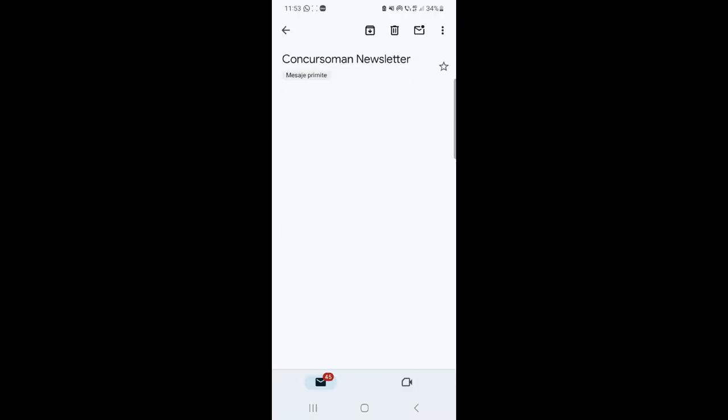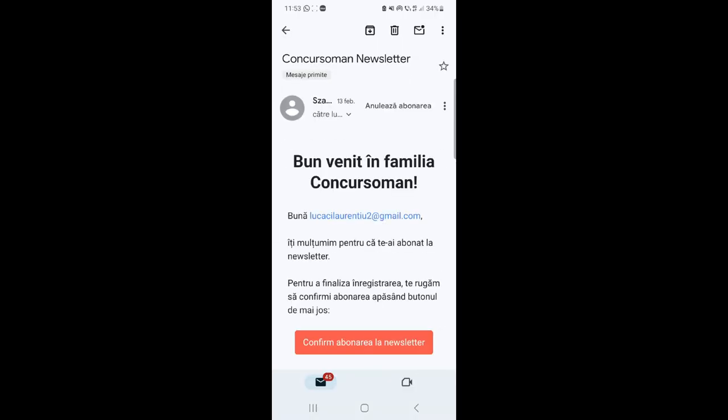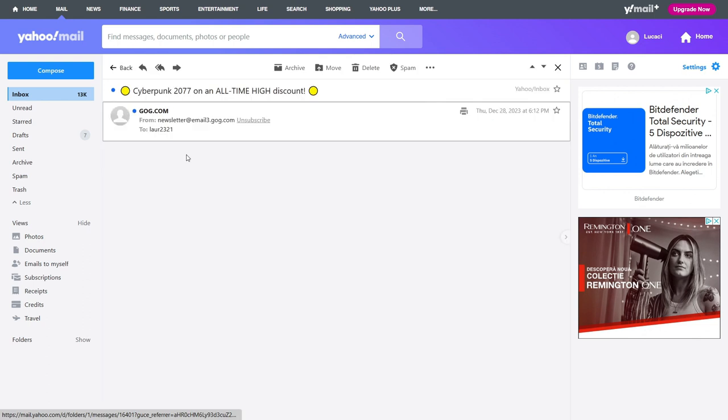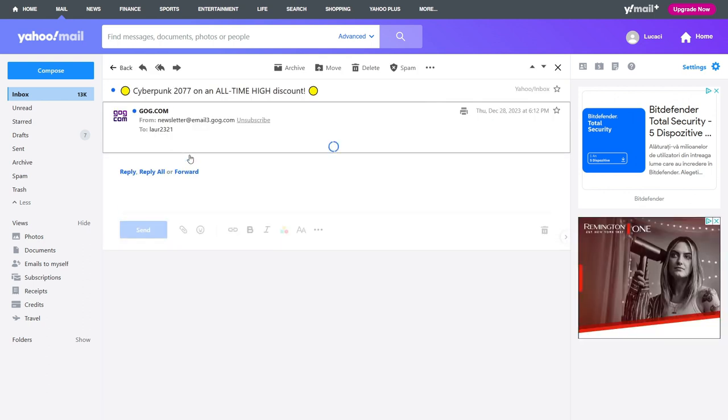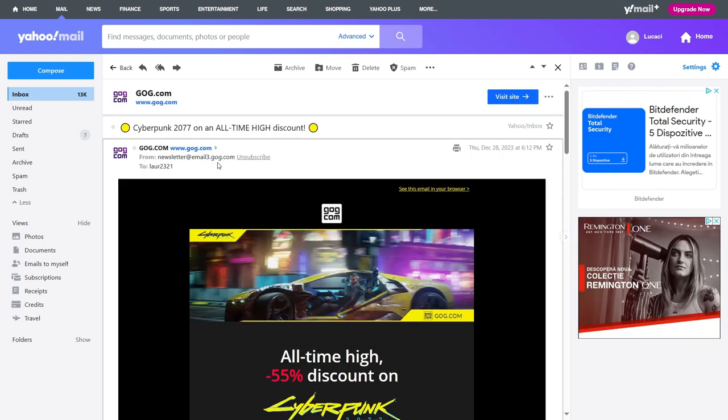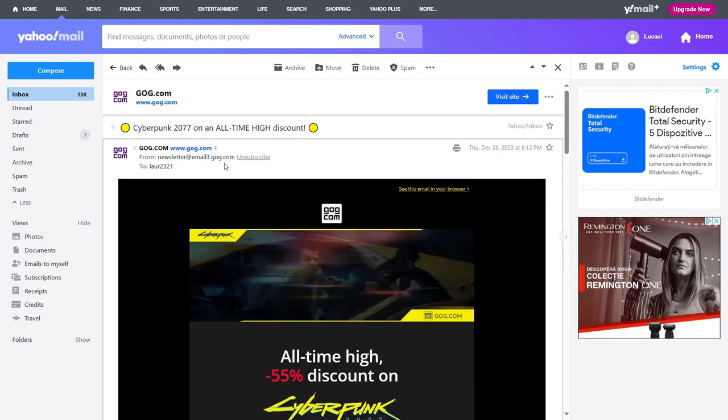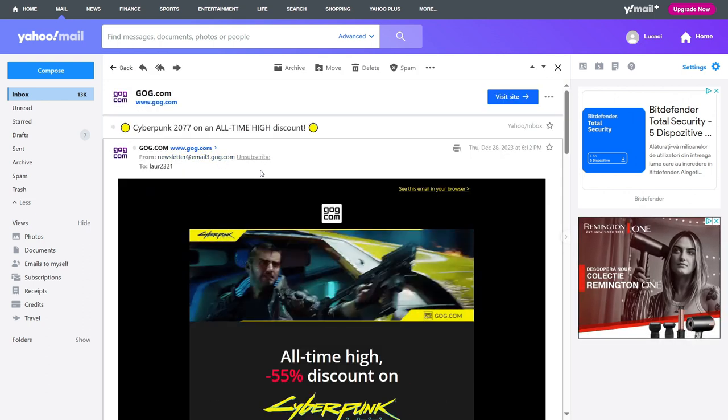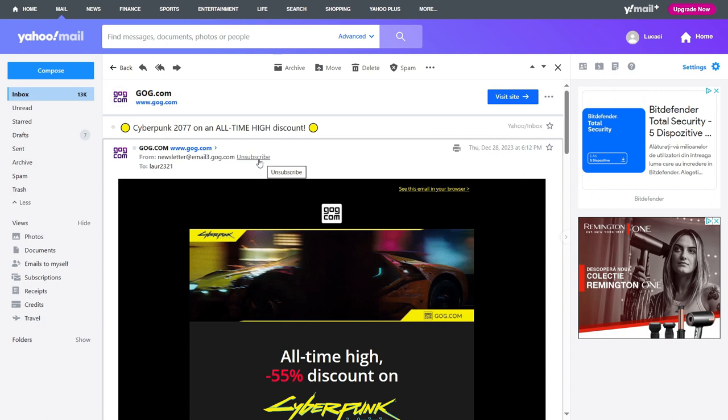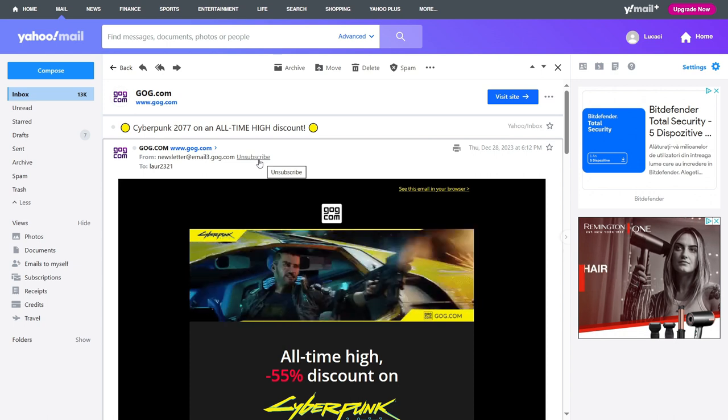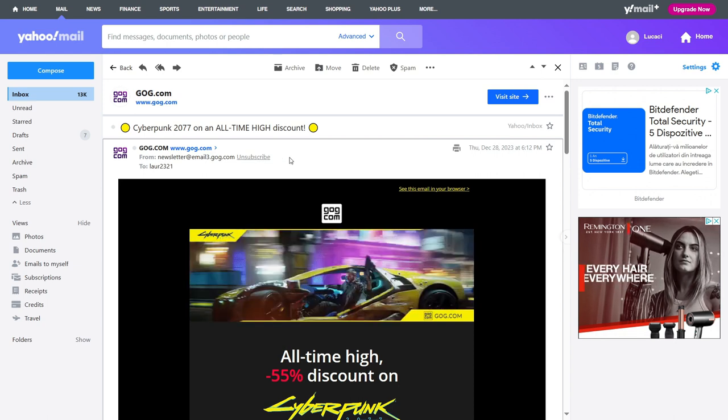It's the same for both web and mobile versions. On both computer and mobile, just look at the top of the email right next to the address for the unsubscribe button.